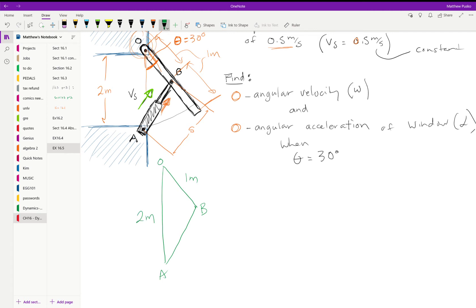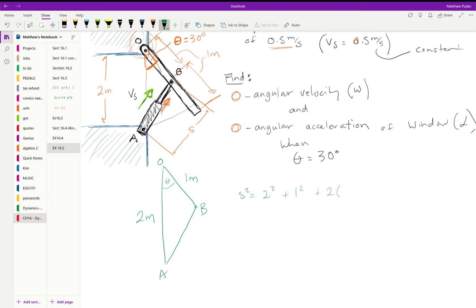We are going to use this as our theta. So we can say s squared using law of cosines is two squared plus one squared plus two times two times one times the cosine of theta.